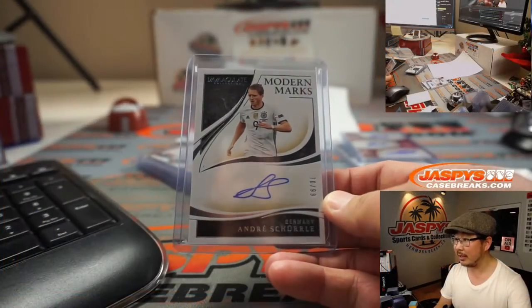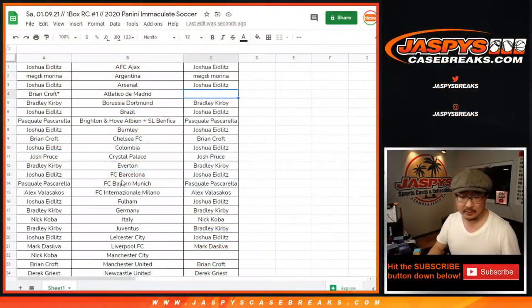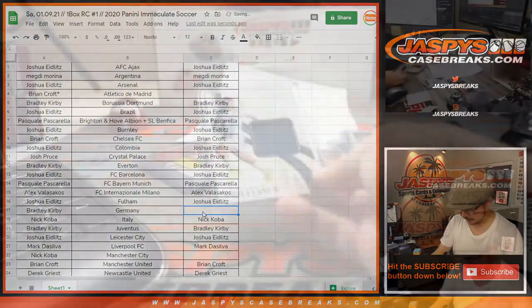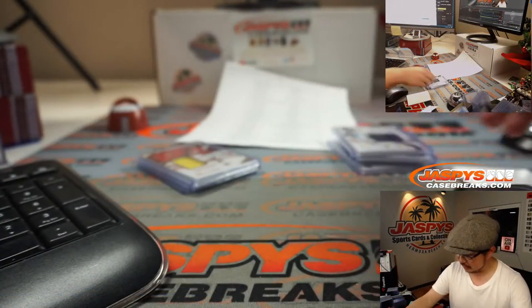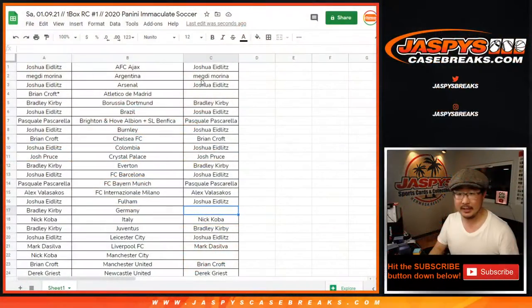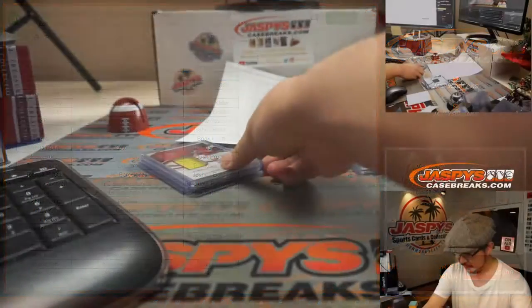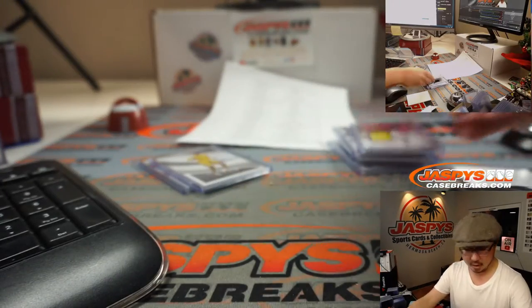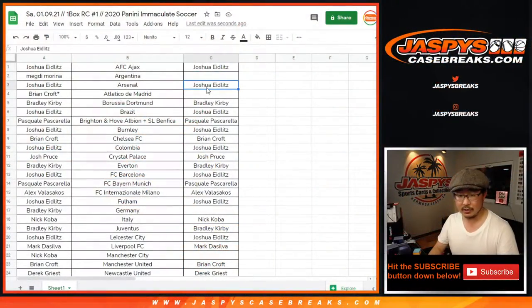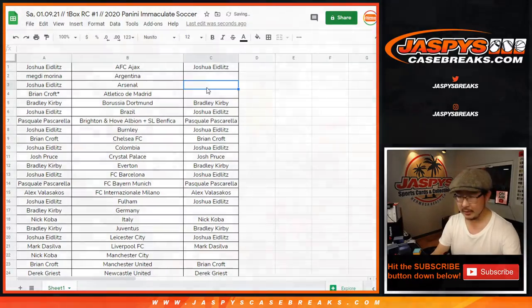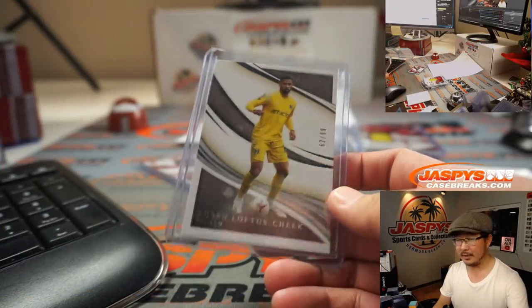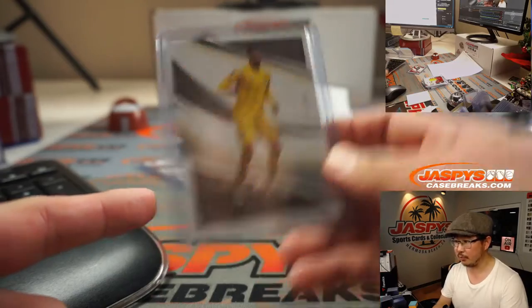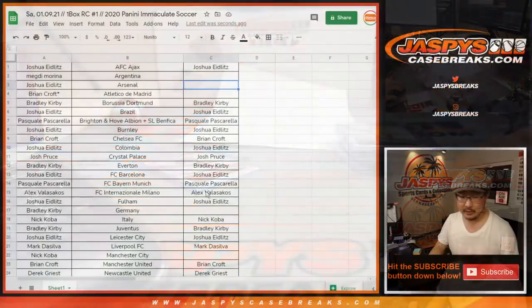We got Andre Schurla for Germany. So let's erase Germany right here. Sorry, Bradley. Paolo Dybala for Argentina. So Megdi, you're not in. We got Kim Galstrom for Arsenal. So we'll take Arsenal off the board right here. Even base cards will count for the purposes of this promo. Fulham will count those as a hit.